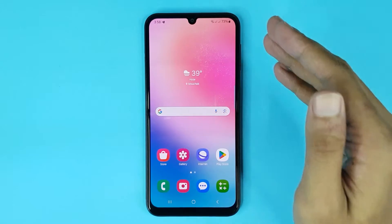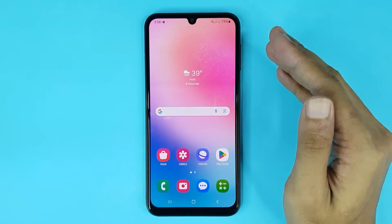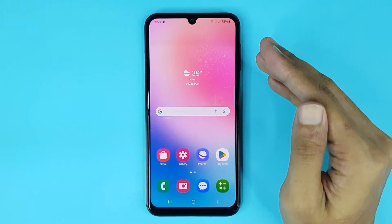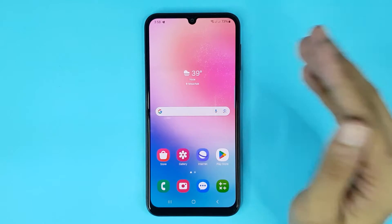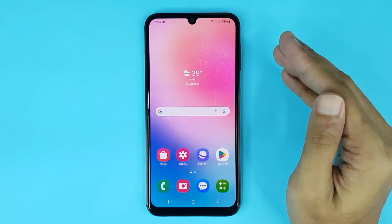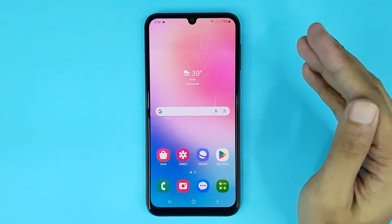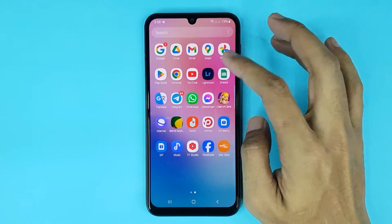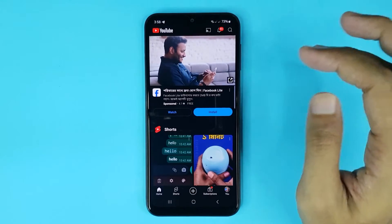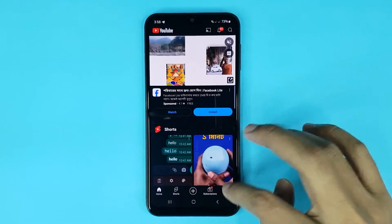Welcome to Drawlipart channel. In today's video I'm going to show you how to sort a YouTube playlist in alphabetical order. The first thing you have to do is open YouTube, then tap on the profile icon.